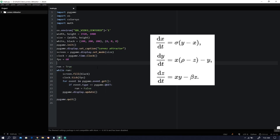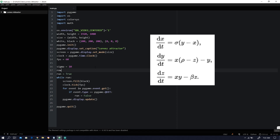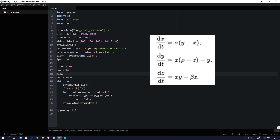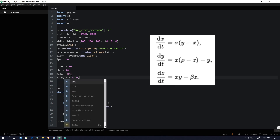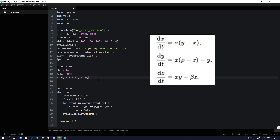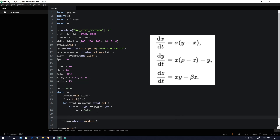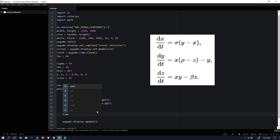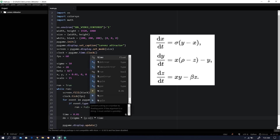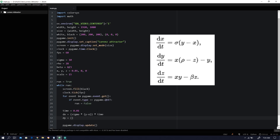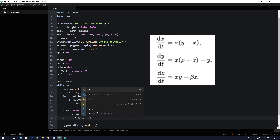We're going to add sigma, rho, and beta as we can see in the equations, and define the variables x, y, and z. Just as shown in the equations, we multiply by time, and then we're going to update the coordinates using the equations.